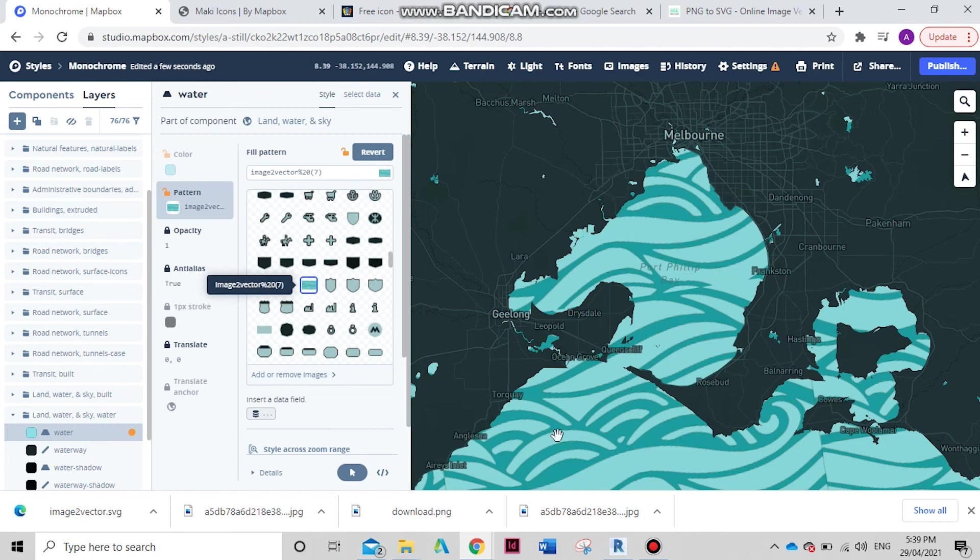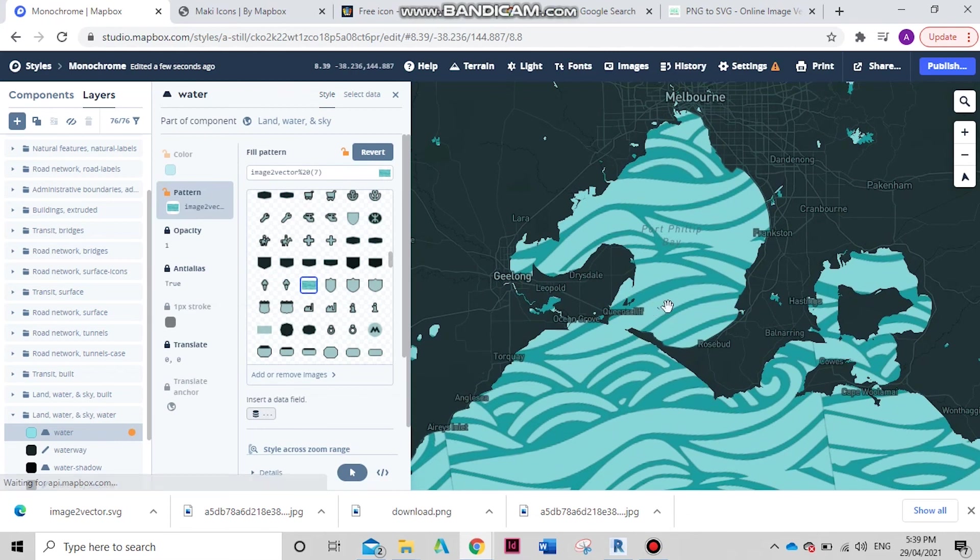And you can do this with anything - lands, roads, buildings, anything - same technique. Anyway guys, thanks for watching. Hope you liked this tutorial. Till next time, bye!